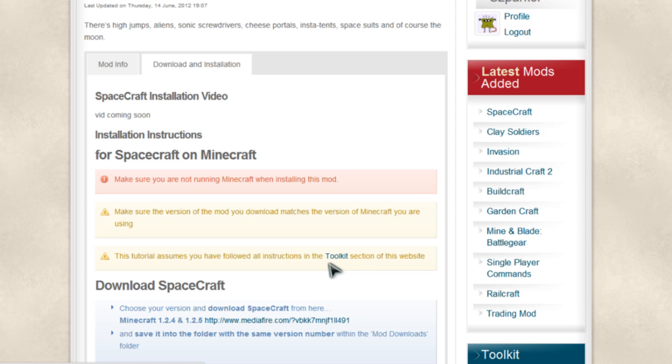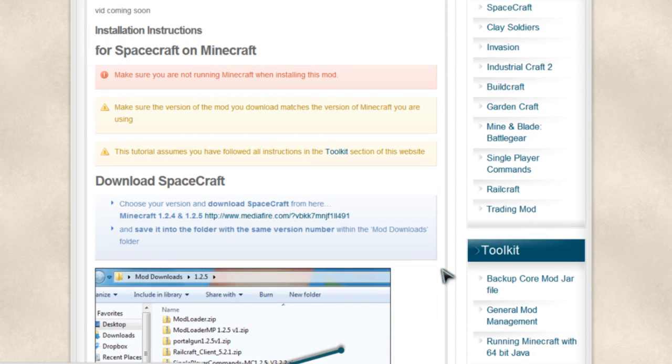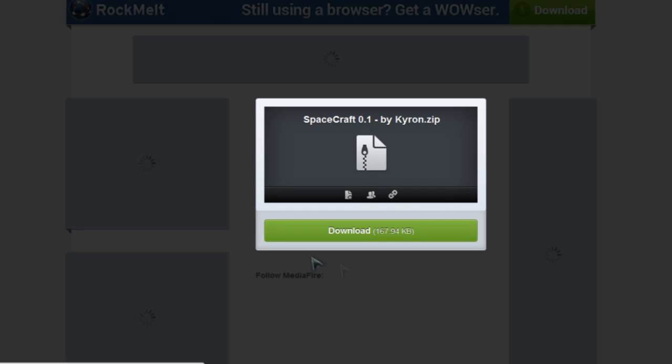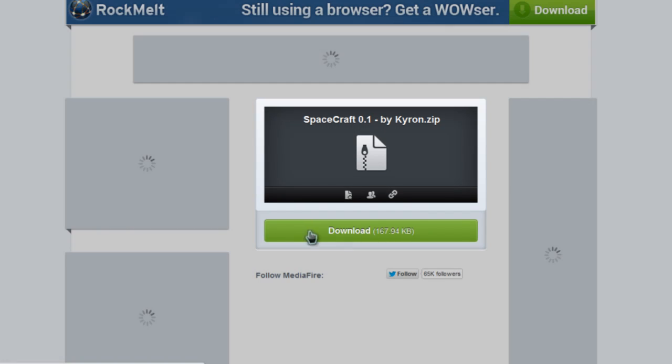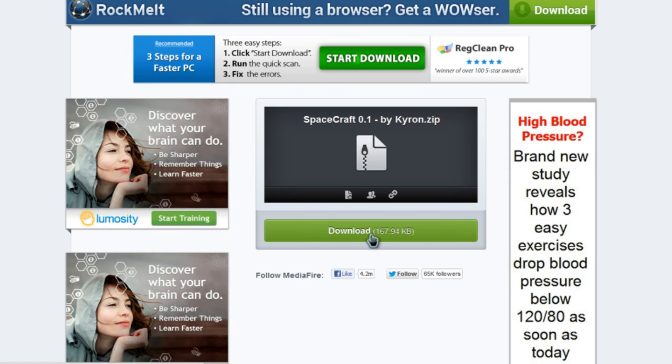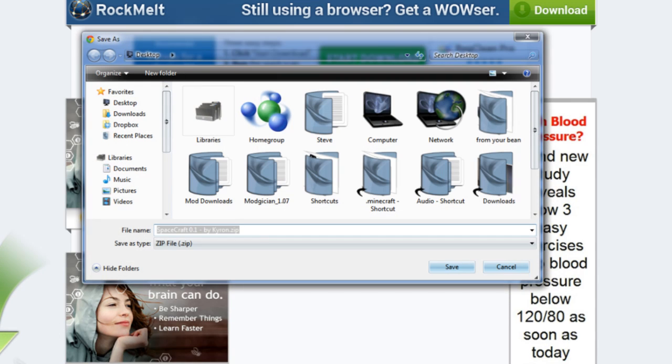The first step, of course, is to download the mod itself. Now, there's only actually one file at the moment. It only works for Minecraft 1.2.4 and 1.2.5, but they both run on the same file. So, we'll click on that one there. And it takes us straight to a Mediafire page where we see the big green button. We hit that one there and we can see it downloading.